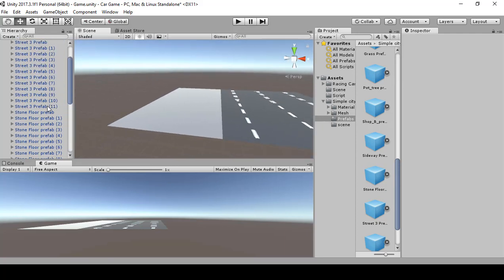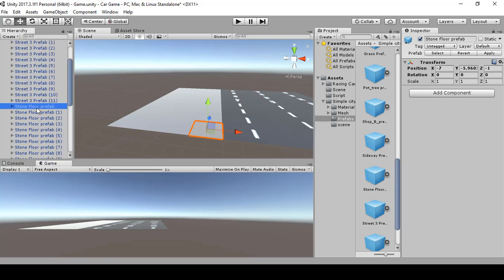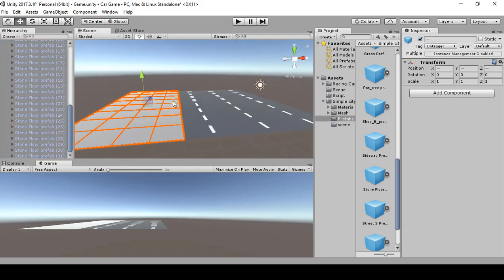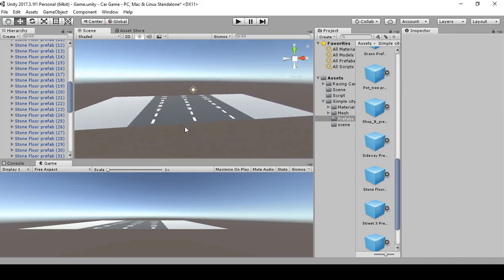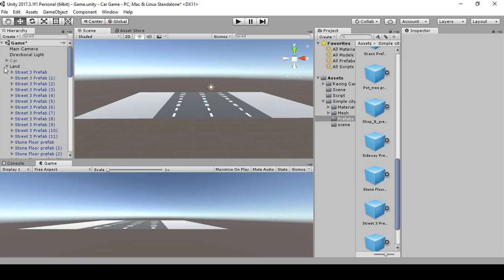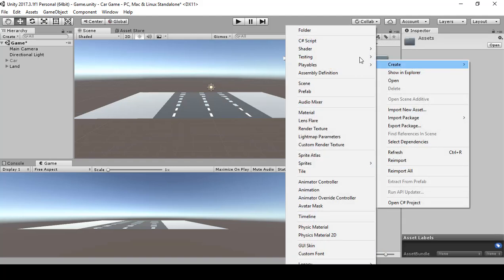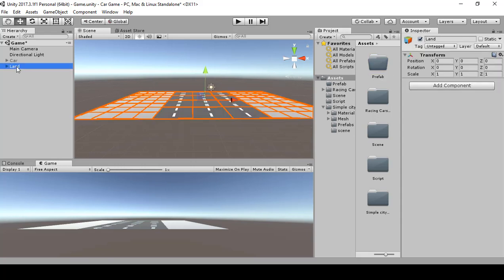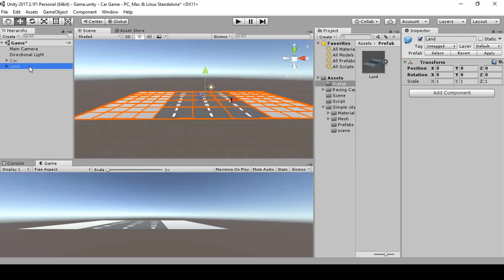Once all stone floors are placed, hold Shift and select the first stone floor, then Ctrl+D to copy the entire row and move it over. Hold B to snap it in. Once the land is done, drag the prefab over. Rename this object 'Site One'.